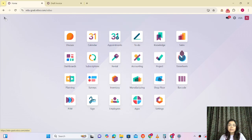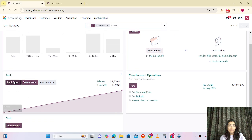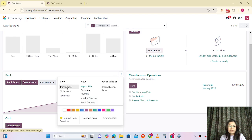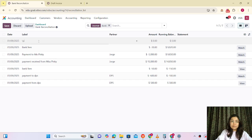This first part is done. Now I'm going to accounting again. The bank is there and I'm doing the manual entry for the bank transactions. Now we are creating an entry for payment received from Mr. Jesse.